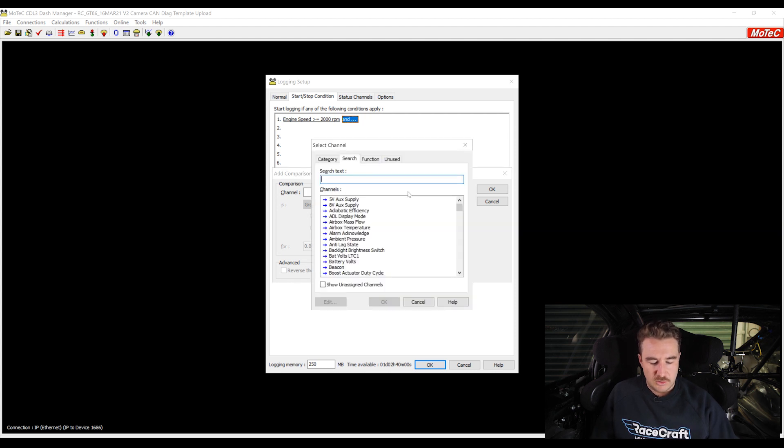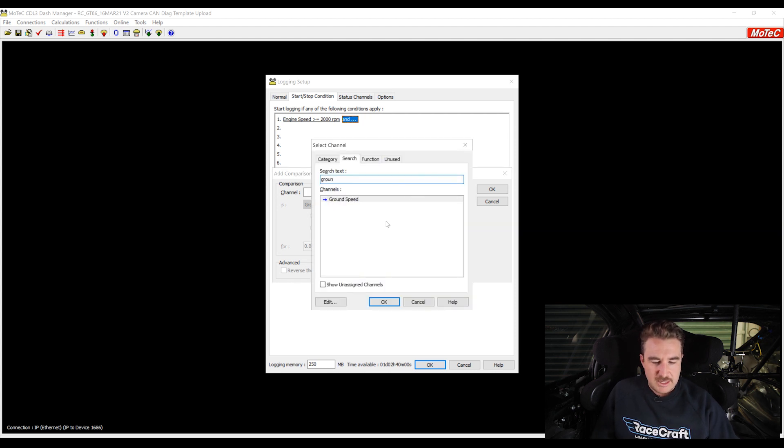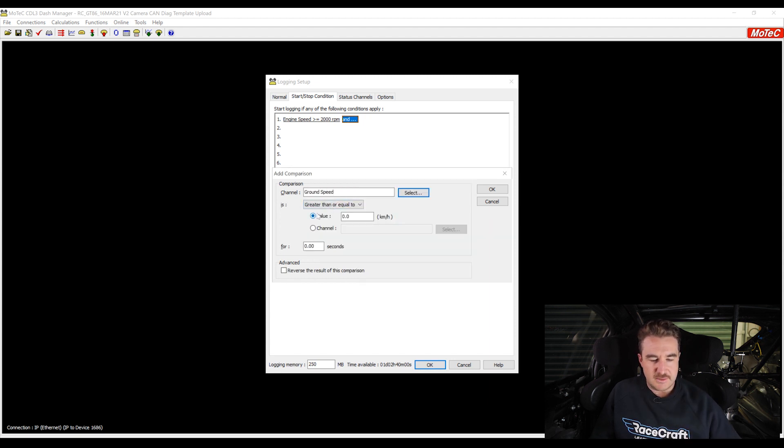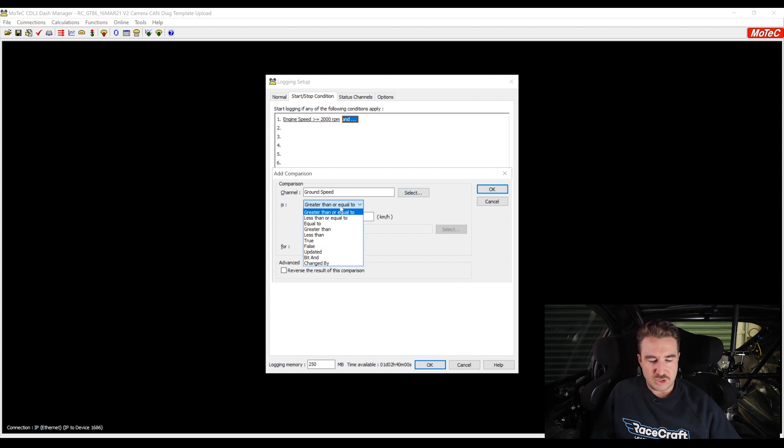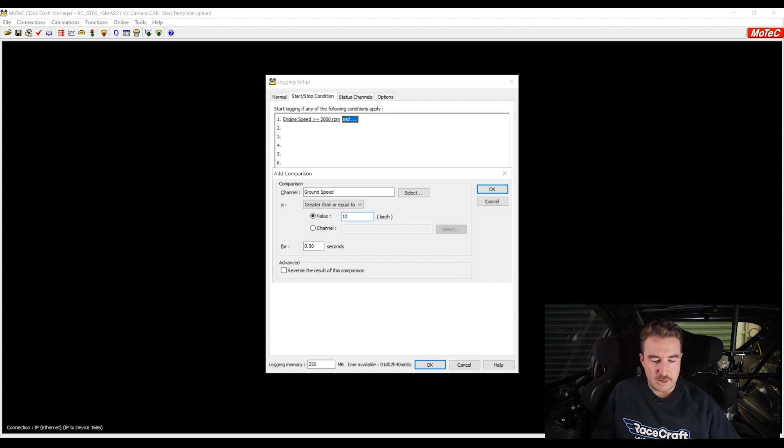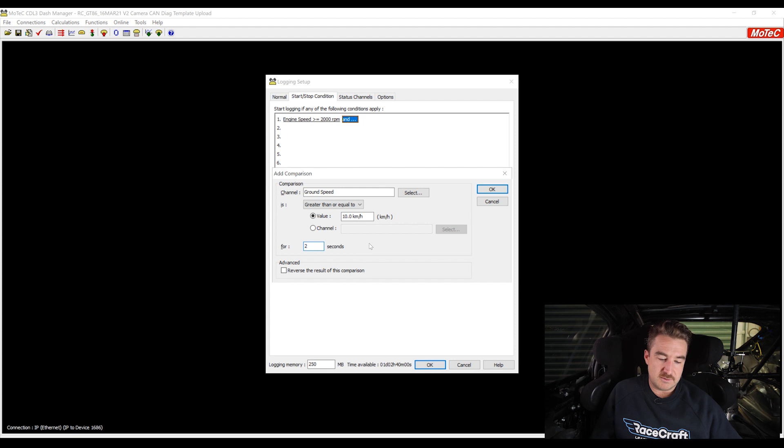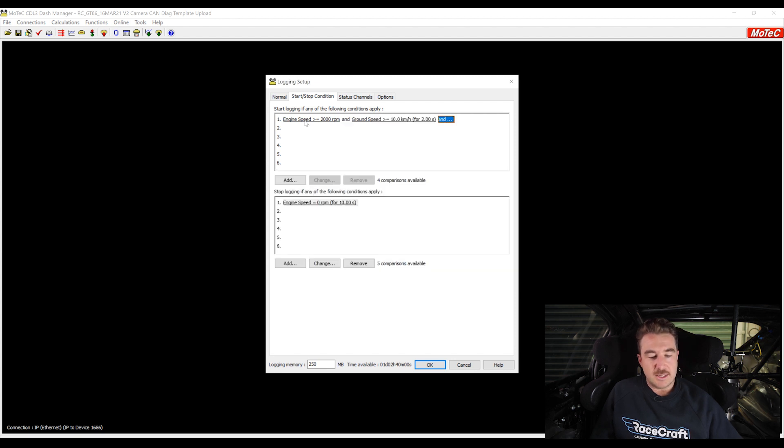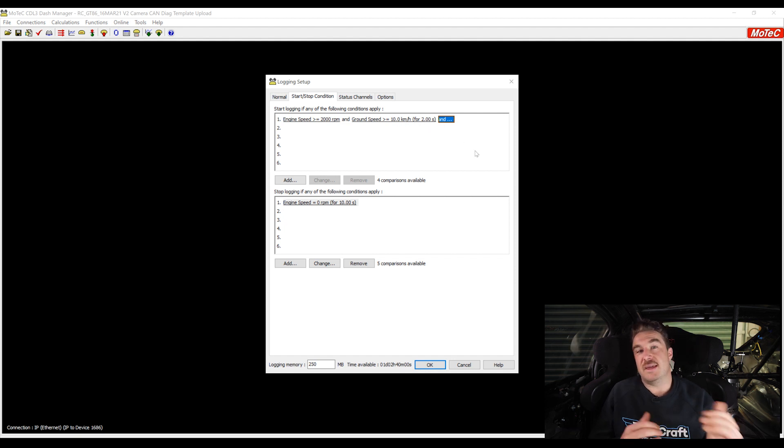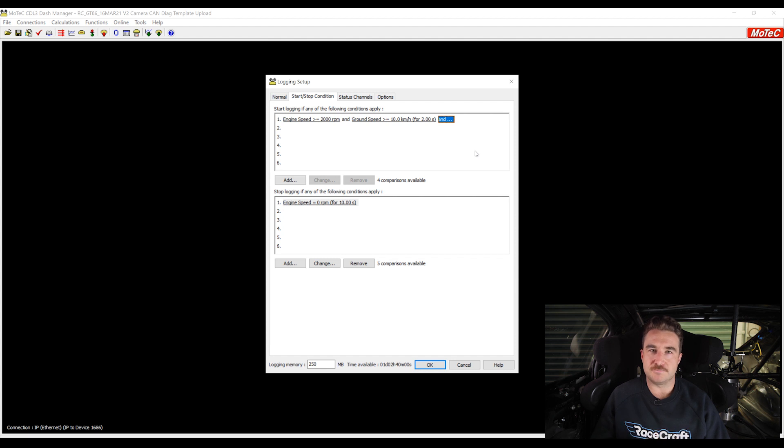I'm going to use the channel called ground speed here. So this is saying the value of ground speed - we've got some options to choose greater than, less than, equal to - I'm going to say greater than or equal to 10 kilometers an hour and that needs to be true for 2 seconds. Now this channel reads engine speed greater than 2000 RPM and ground speed greater than 10 kilometers an hour for 2 seconds, and that's when our log file will start recording.